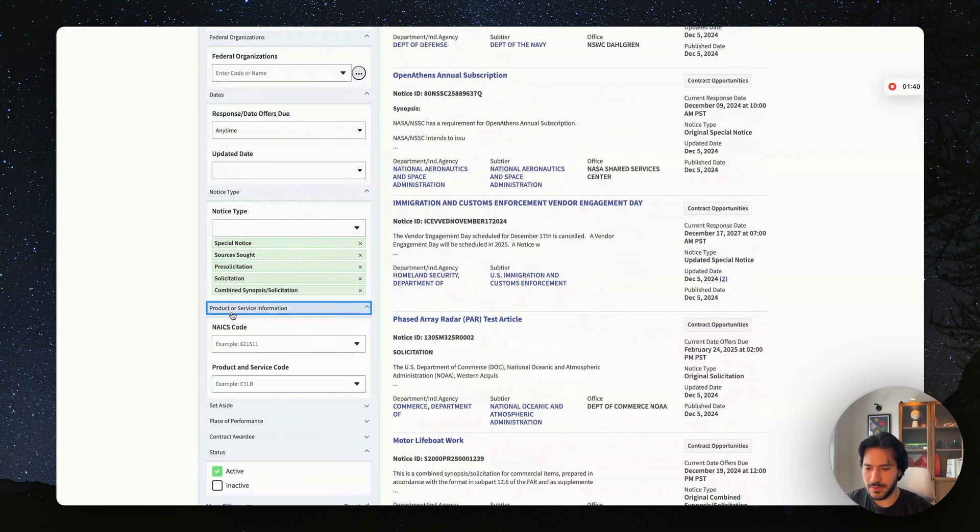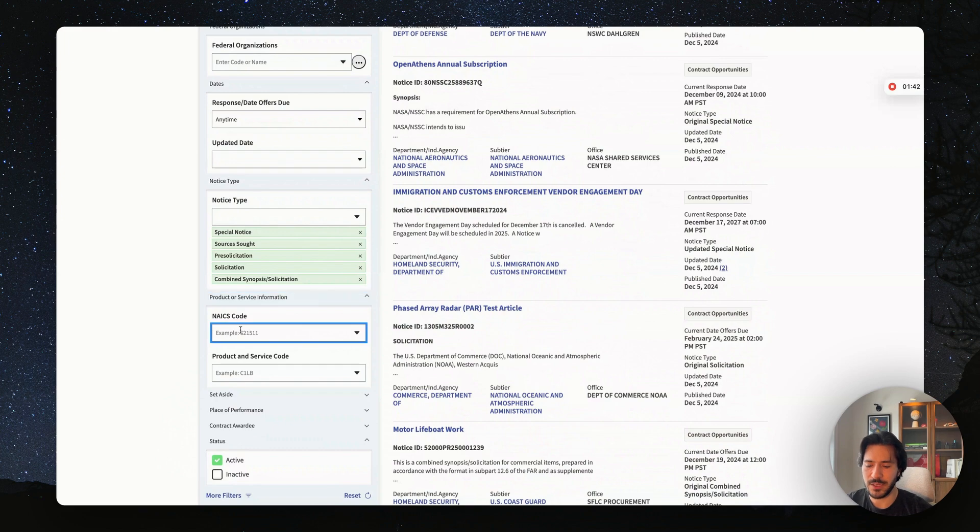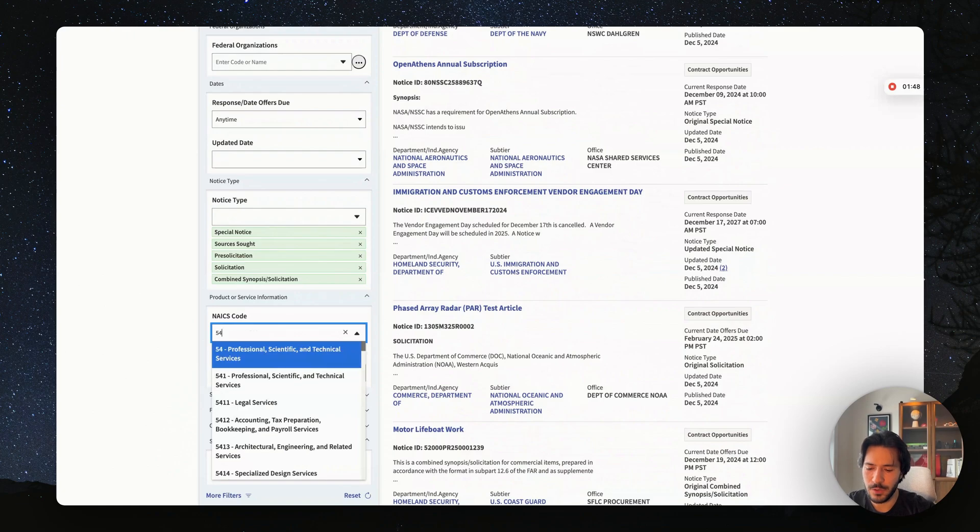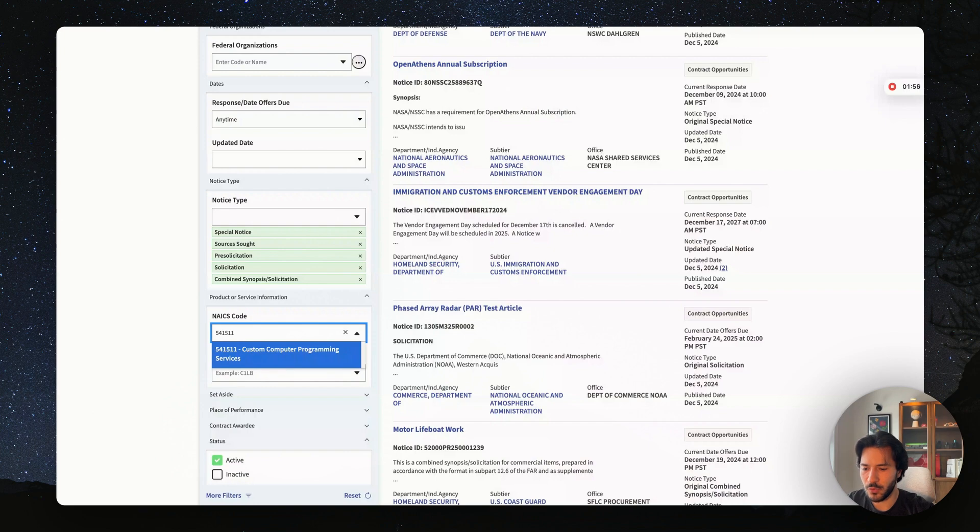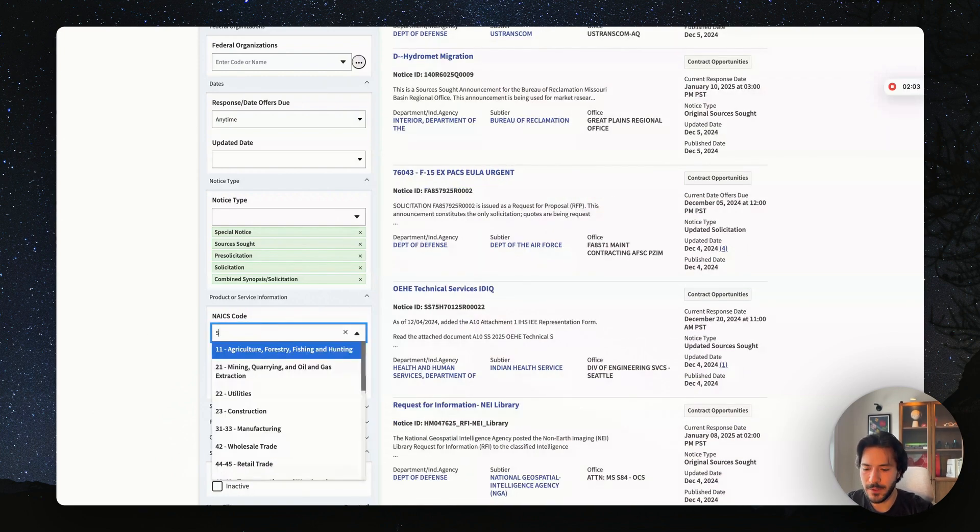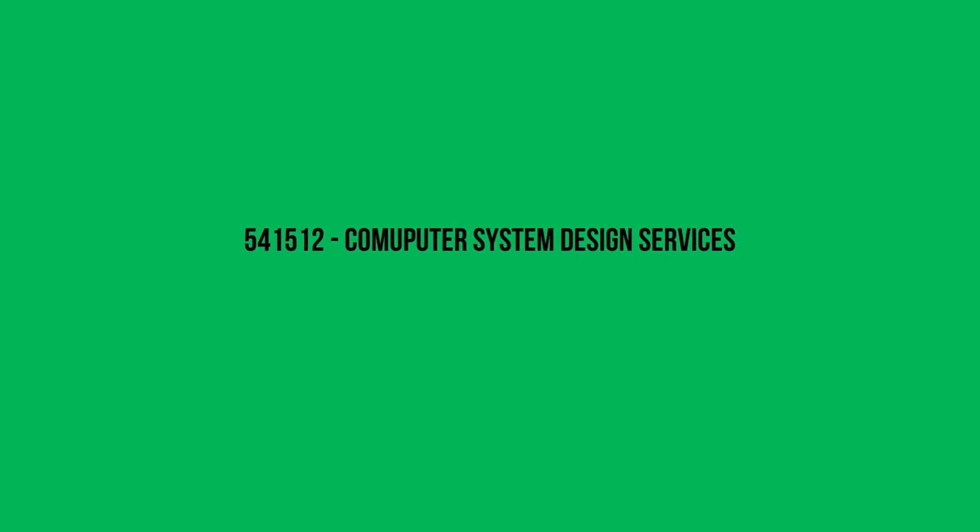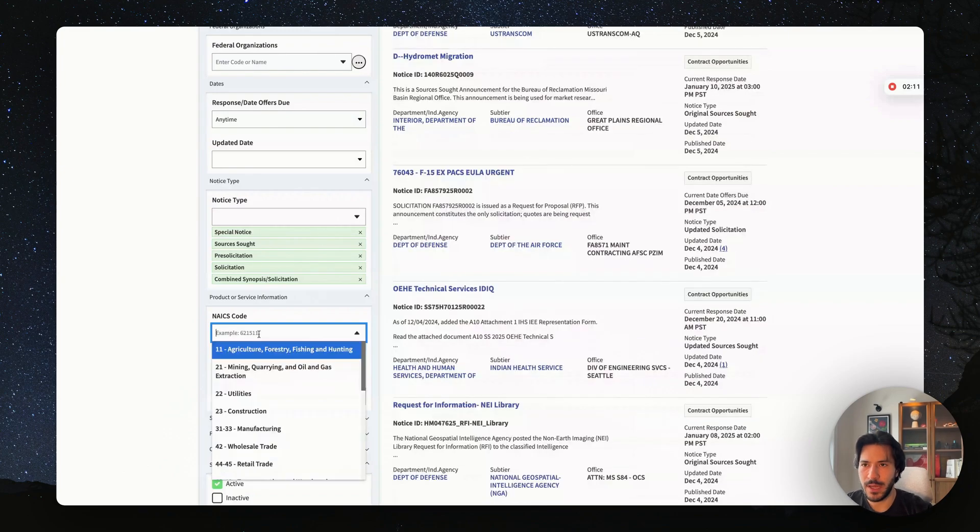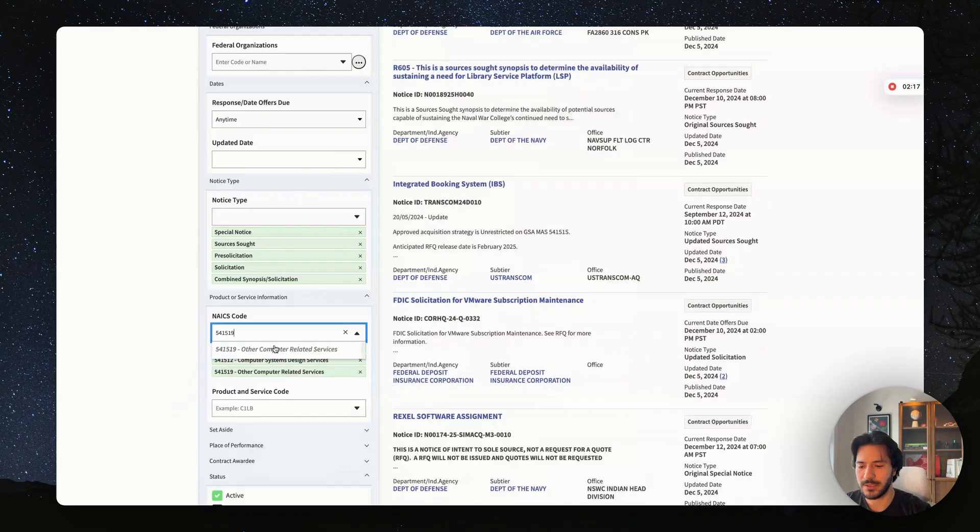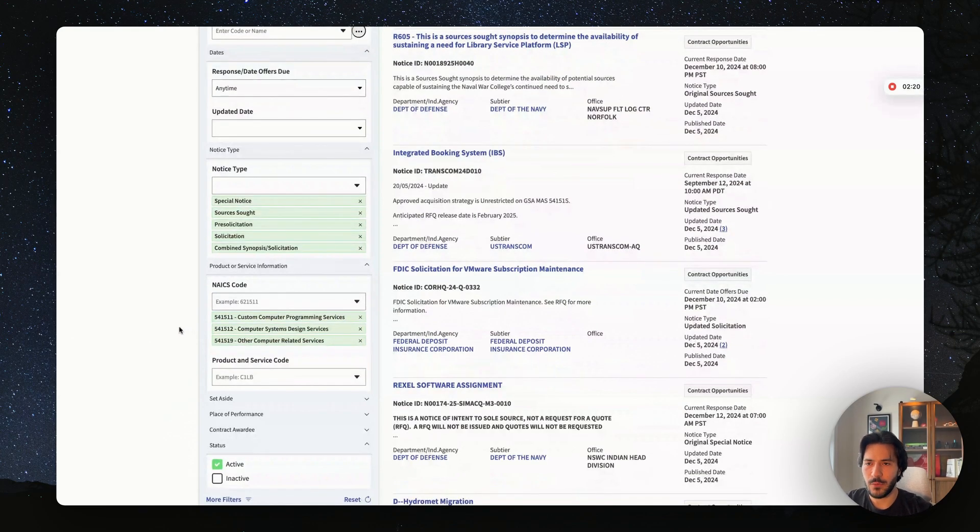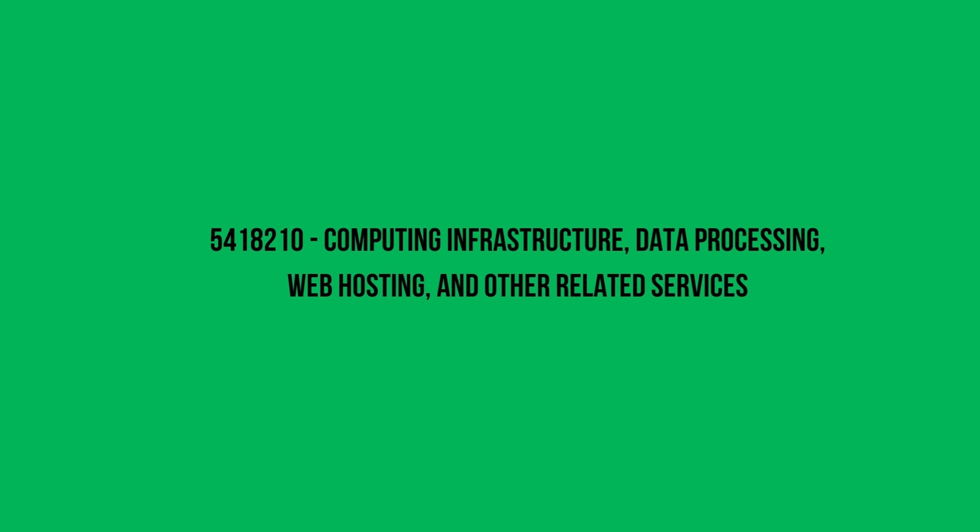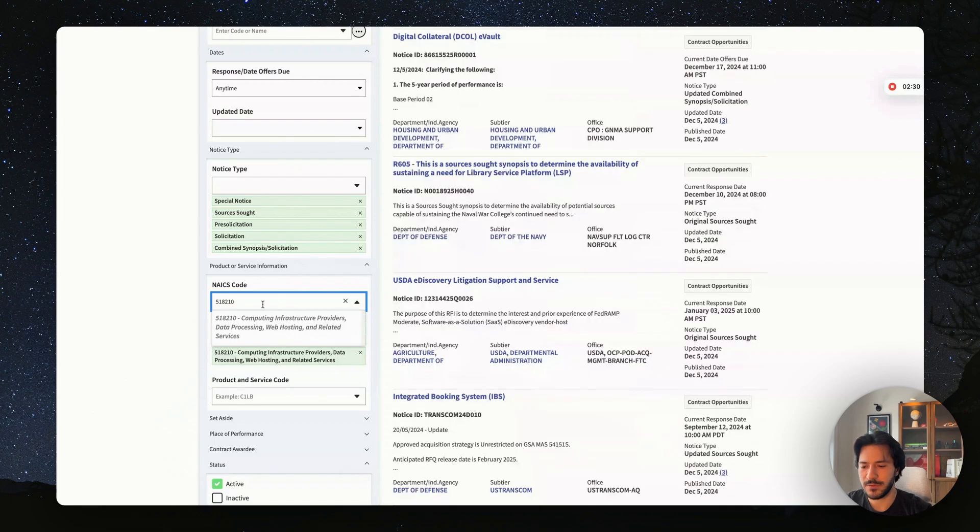Then when you come to product or service, you want to select NAICS code. So here's where you filter by software government contracts. We want to click on 541511—that's a NAICS code for custom computer programming services. The next NAICS code we want is 541512, which is for computer system design services, and then 541519, which is for other computer related services. And for IT, we want 518210—that's for computing infrastructure providers, data processing, web hosting, and all related services.